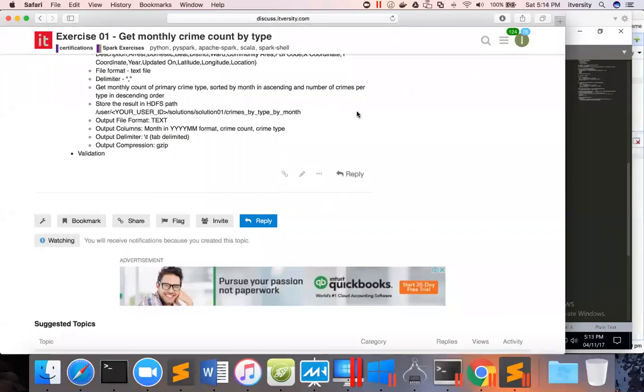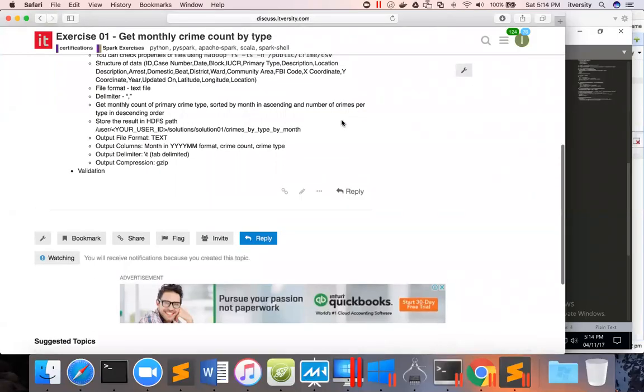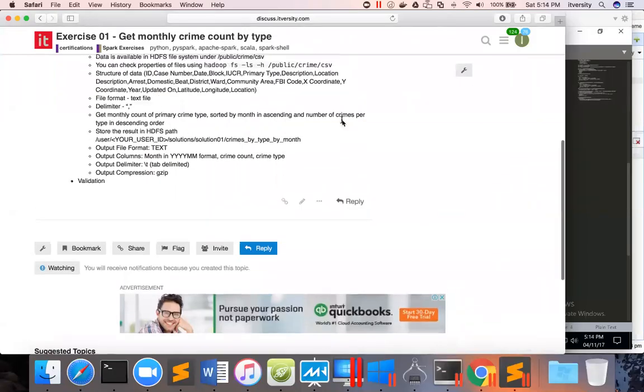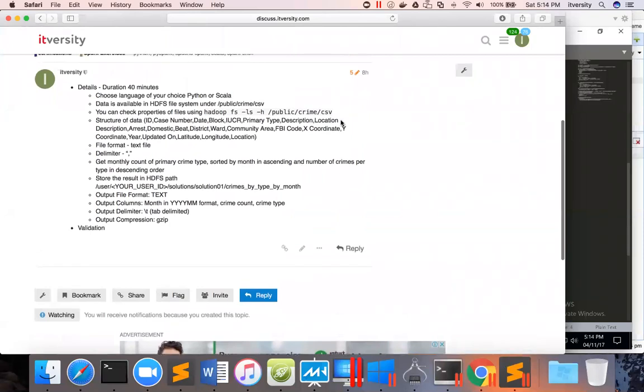Now as we come up with the solution for this problem statement, let us validate to make sure the data is stored the way the problem statement has asked us.